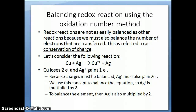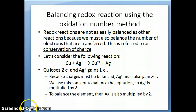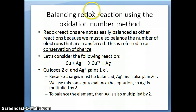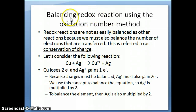Hi everyone, this is Dr. Natalie again. This is the last series of the video on redox reaction and also the last video on chapter 4 where we talk about types of reaction. In this video I just want to talk about one concept that's important for redox reaction, which is balancing equations.